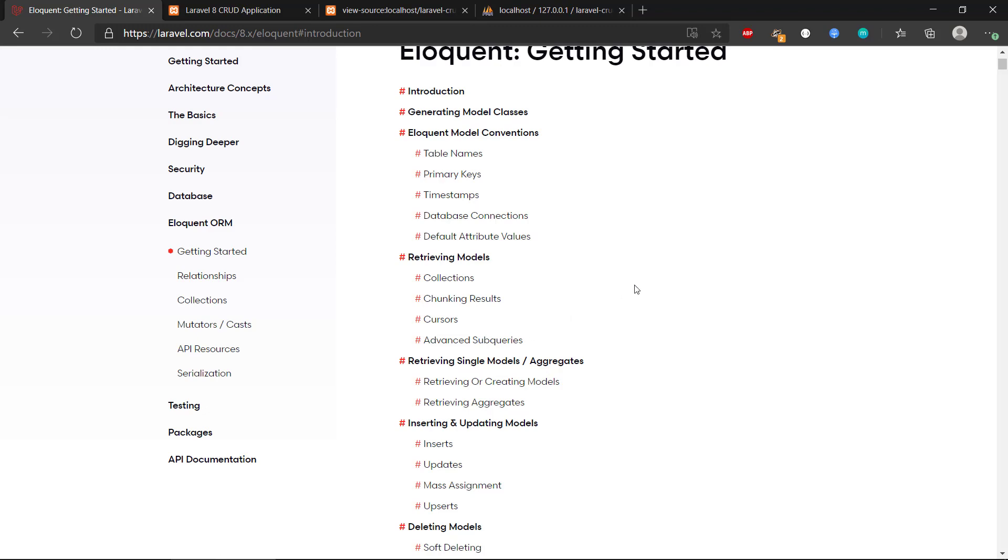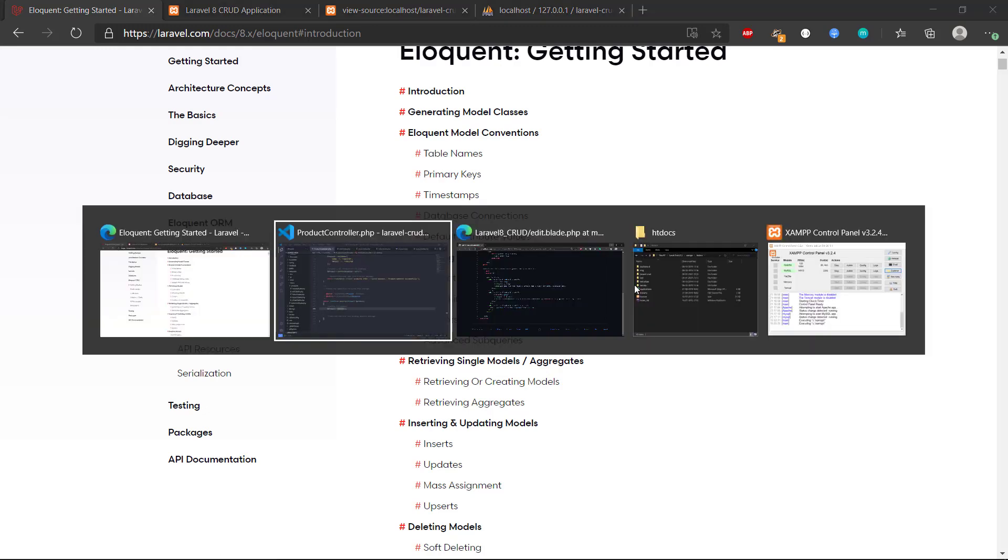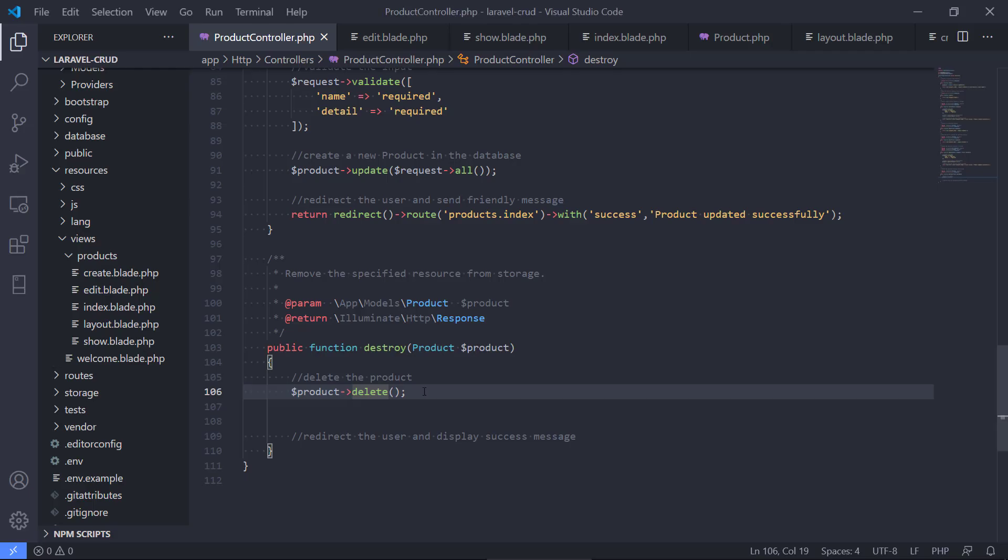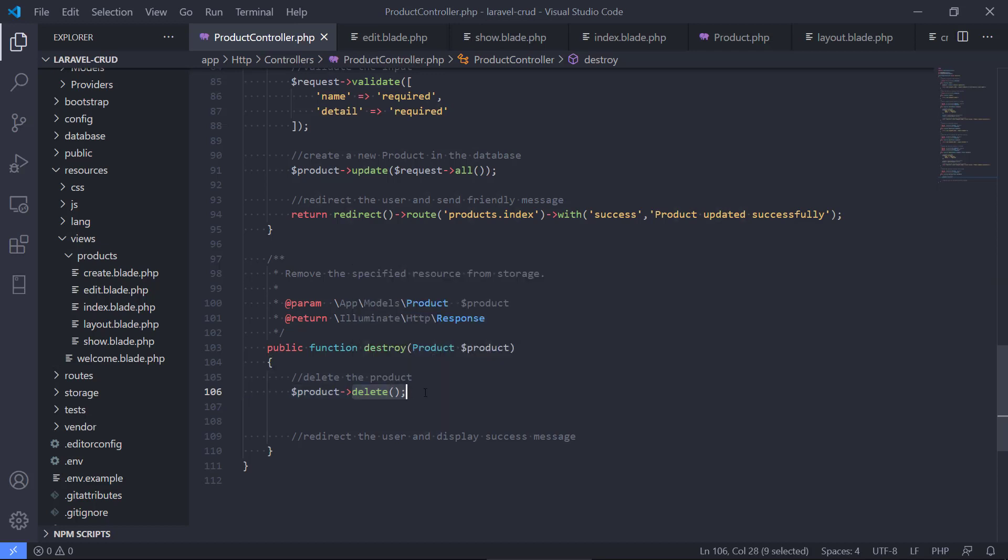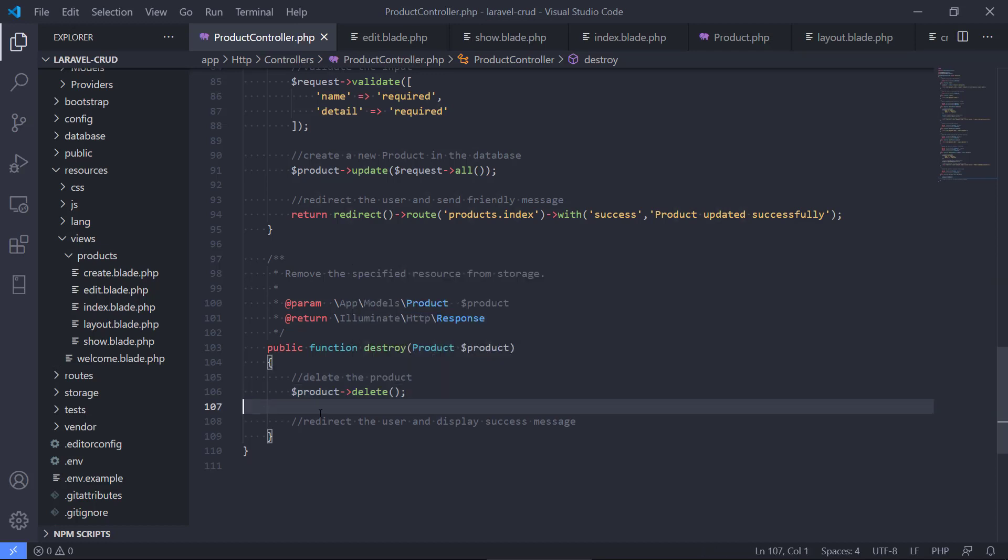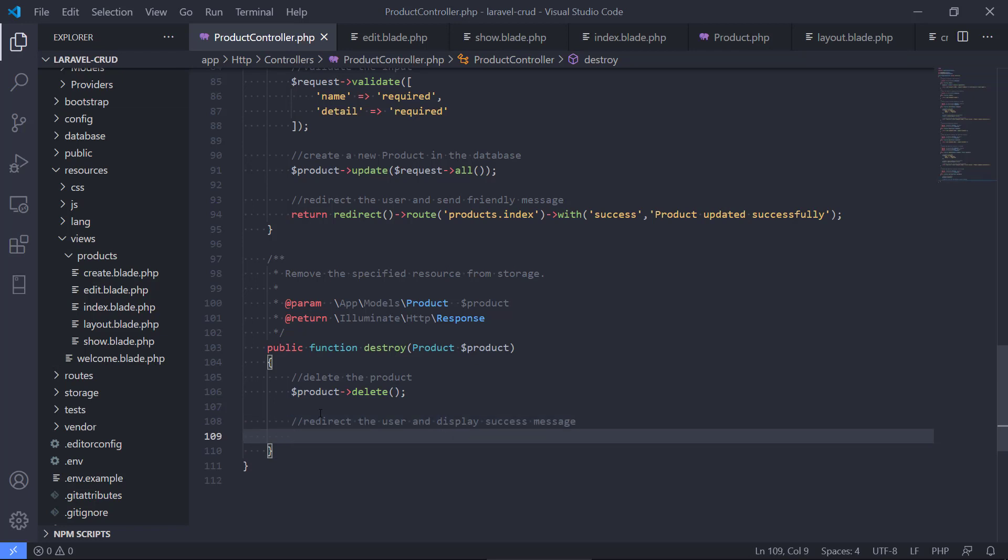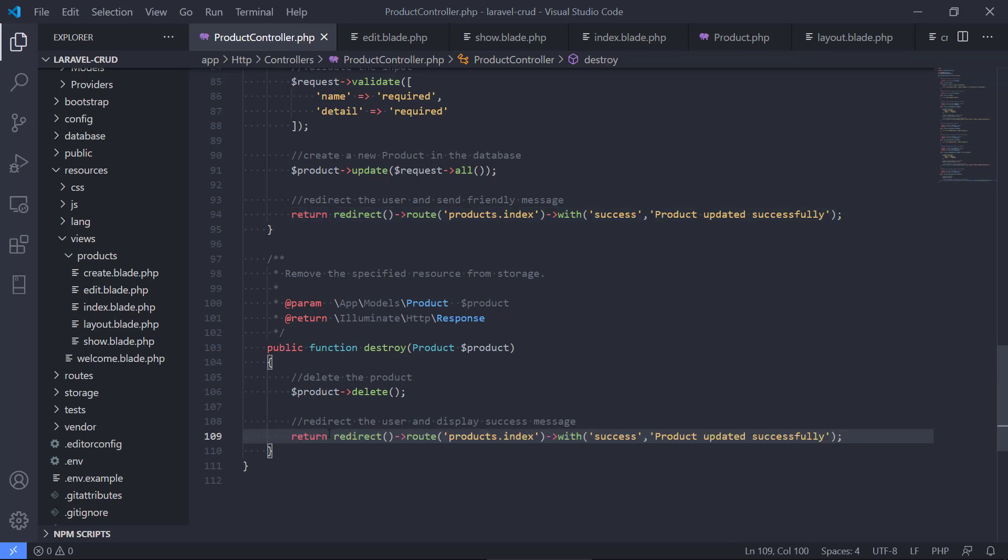So we just call the delete, so we ask eloquent to delete this product. And after that has happened we should redirect. I think just we use the code from here - redirect the user to our index page and let's just change it with 'product deleted successfully.'